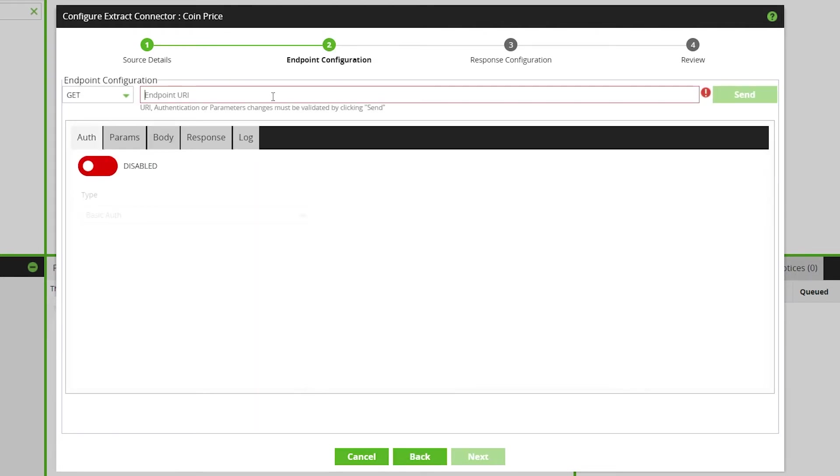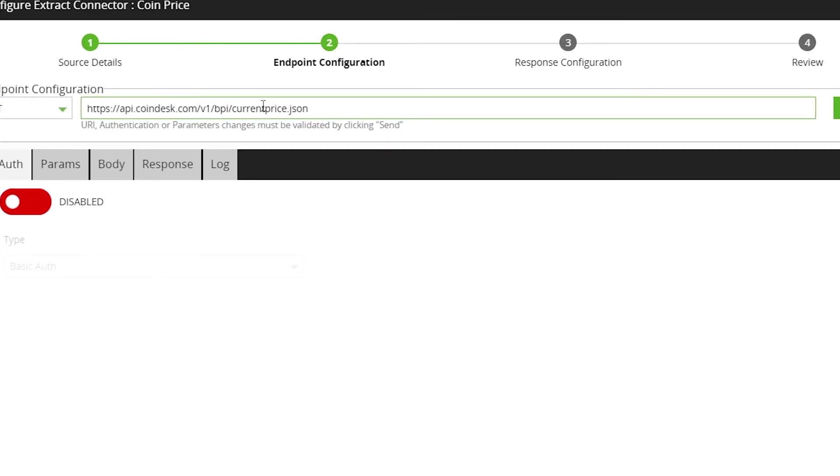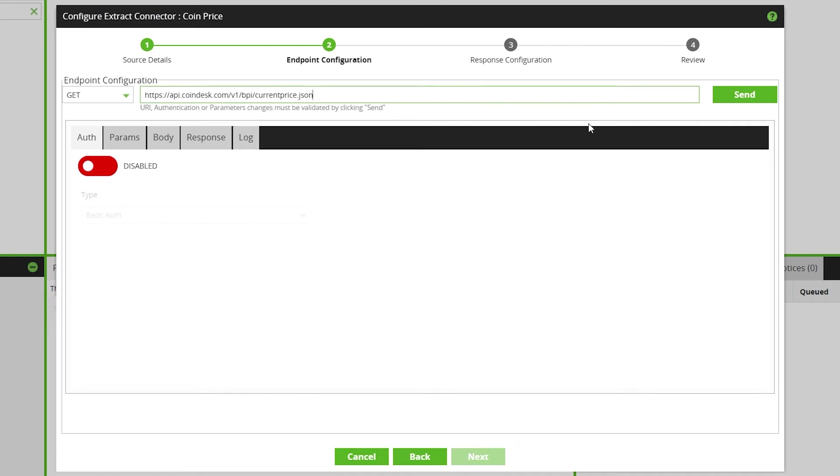On the Endpoint Configuration page, enter the Endpoint URI. This will be available from the source of the API. On this page of the wizard, you can input information about the API call you wish to make.